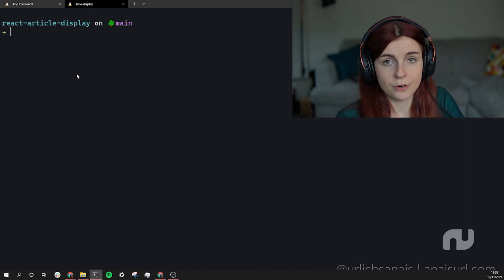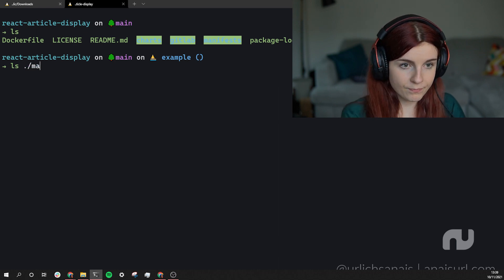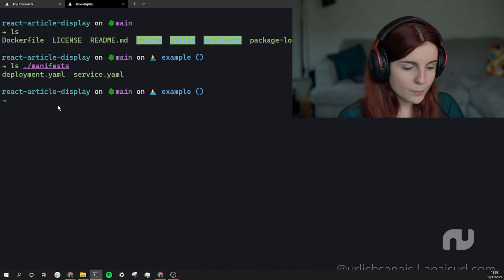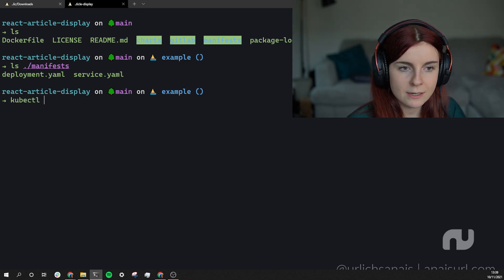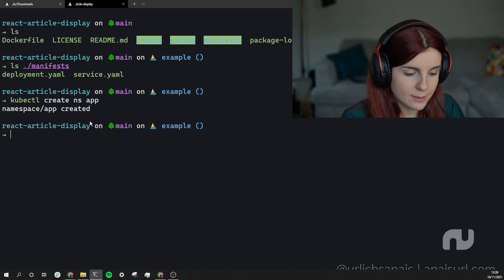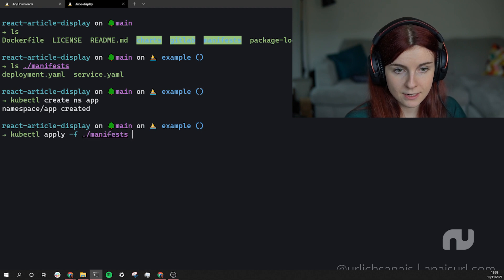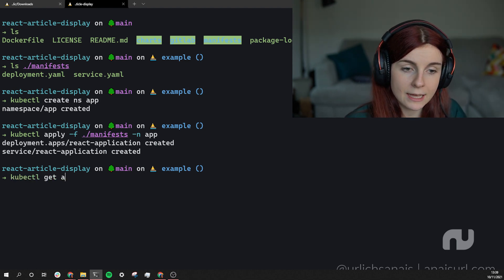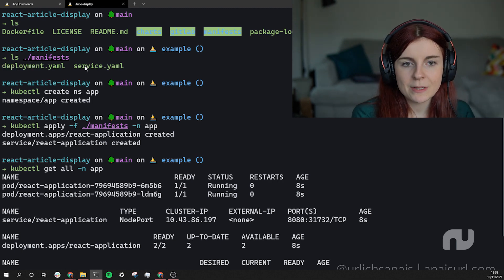I can open up a repository with something I want to deploy to the cluster. Inside the repository there's a manifests folder containing a deployment YAML file and a service YAML file. I want to deploy both, so first I create the namespace: 'kubectl create namespace app.' Then I apply the resources in that folder with 'kubectl apply -f manifests -n app.' This creates both my deployment and my service. Running 'kubectl get all -n app' shows all the resources spun up from those YAML files.